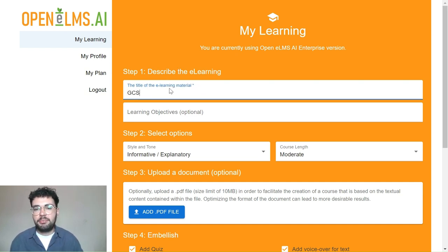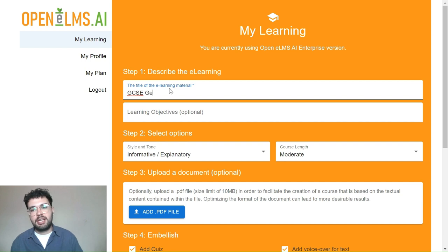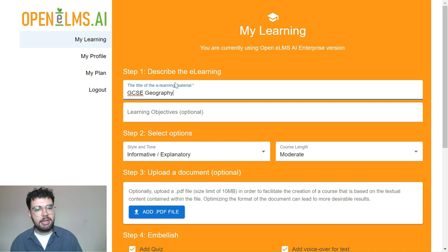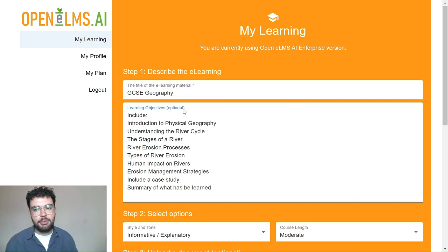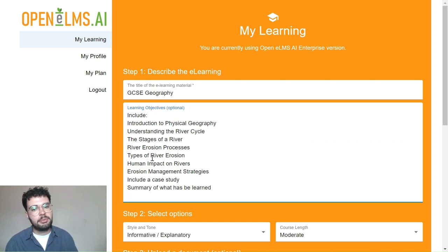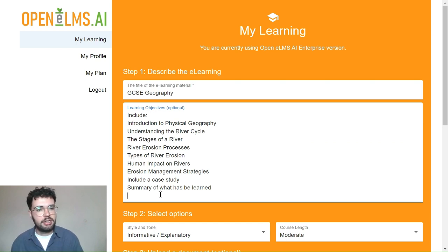Complete step one by entering the title of your lesson as well as your unique learning objectives, just as displayed on screen. In this example, GCSE Geography is the title and we've taken learning objectives from a section of the GCSE Geography curriculum.